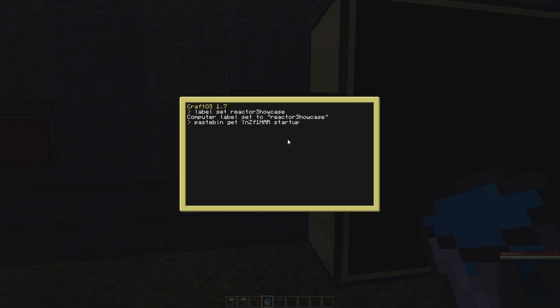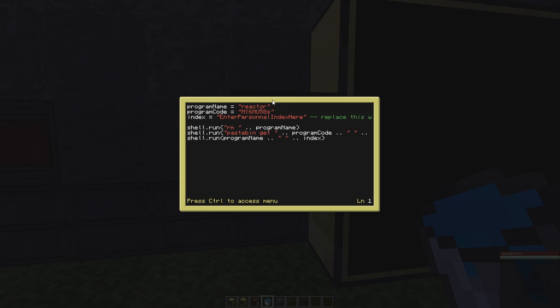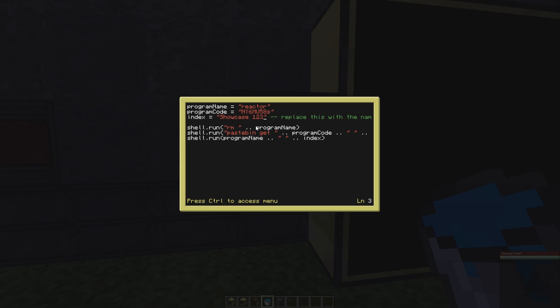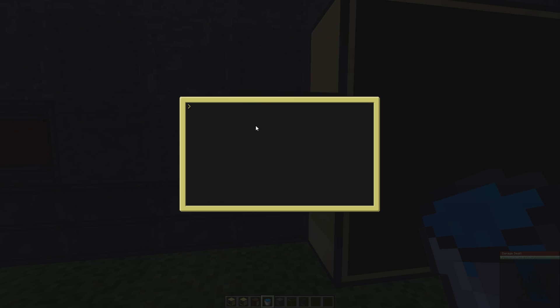So you do that, now we have startup. You don't start it right away. You're going to edit startup and change this thing here: enter personal index here. It's really important that you change it for something that only you will use, something like showcase123. This is going to create the file on your server or on your computer called showcase123.txt, just so you can keep the variable to let the reactor run even when the game crashes or something like that. You want to save it and then exit.